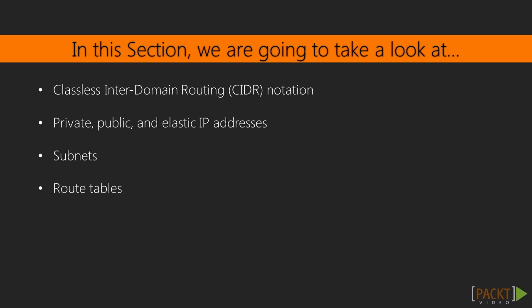We will start by explaining CIDR notation, which IP addresses are available to use for your VPC, and then the three types of IP addresses on AWS: public, private, and elastic. Next we will discuss dividing your VPC into one or more subnets, and finally defining routes for your network traffic in route tables.